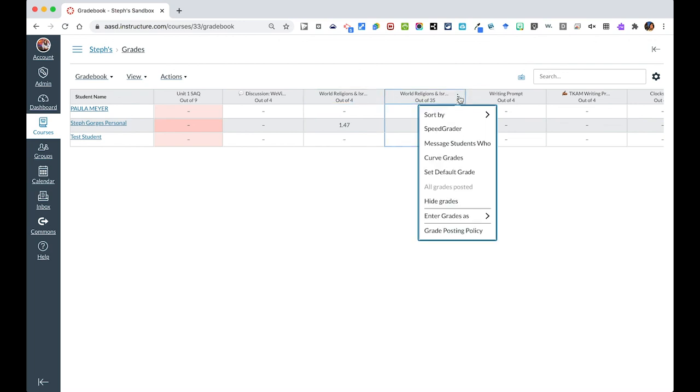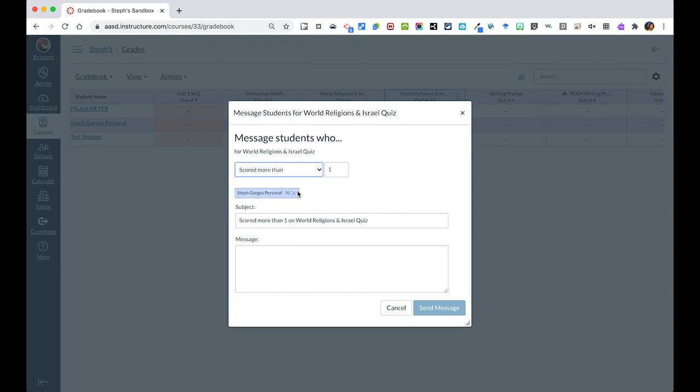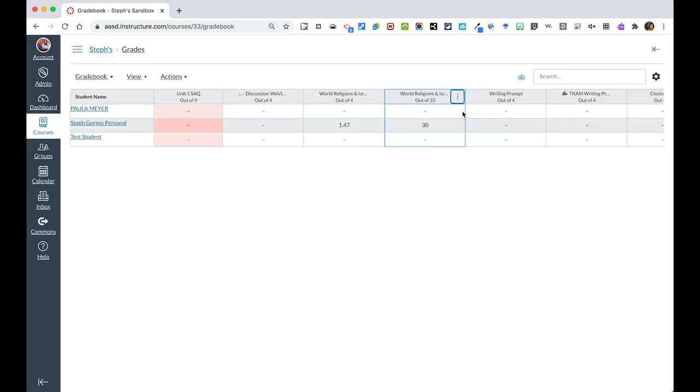So again here I could message students who, again those who have not submitted, those who have scored more than, let's say I wanted to see who has scored more than 20. I can send a specific message out to them. So those are some of the cool things that you can do right from your grade book as you're sending messages using the inbox tool within Canvas.